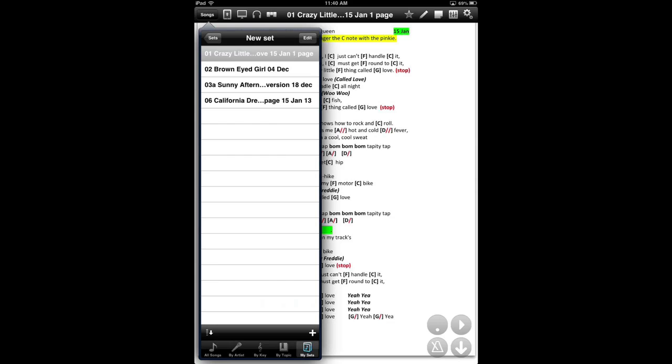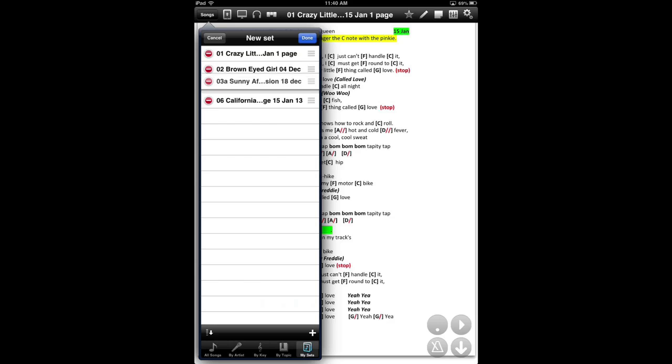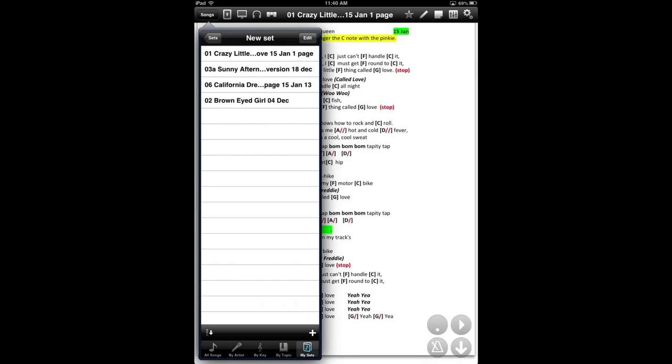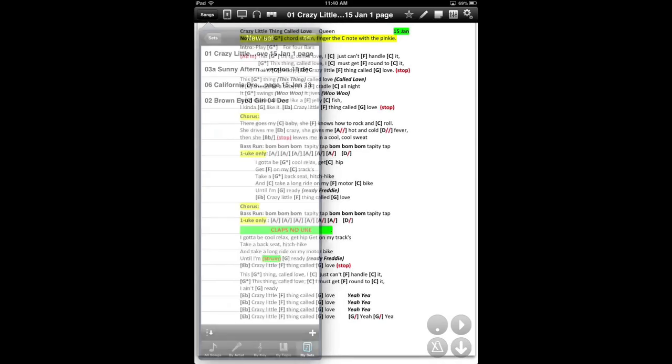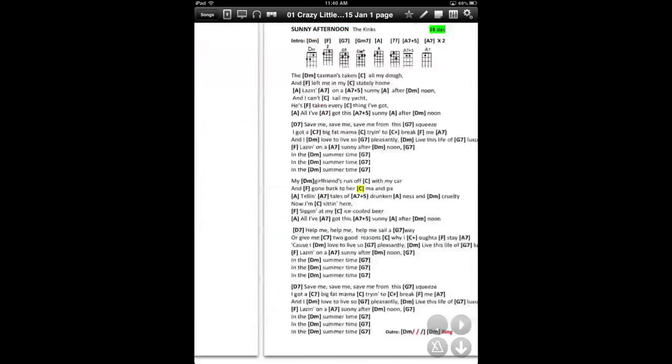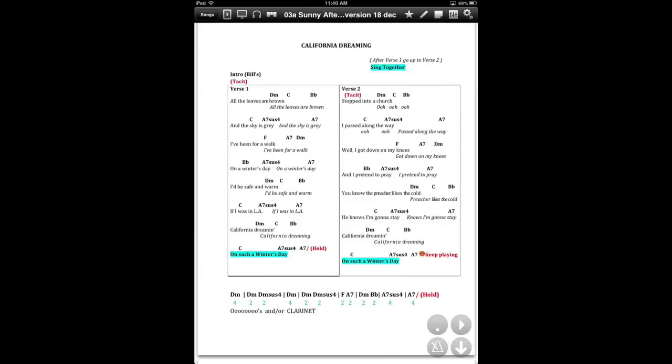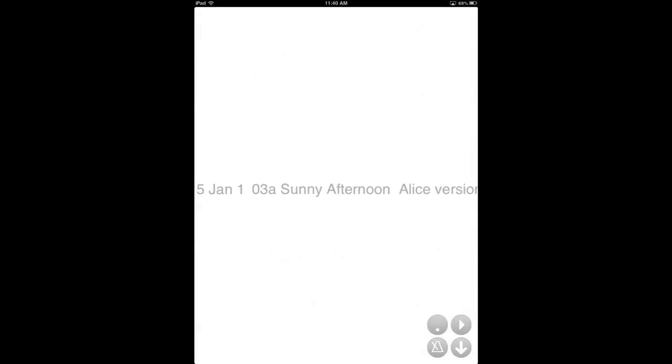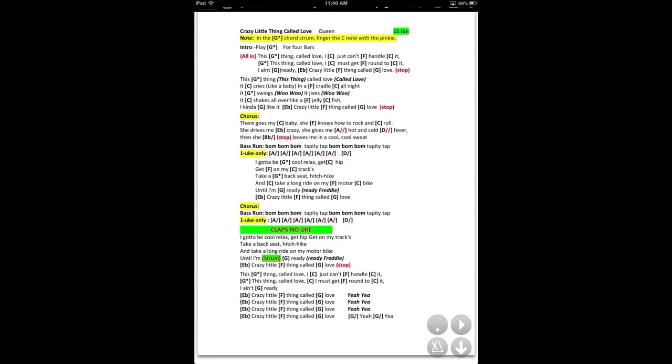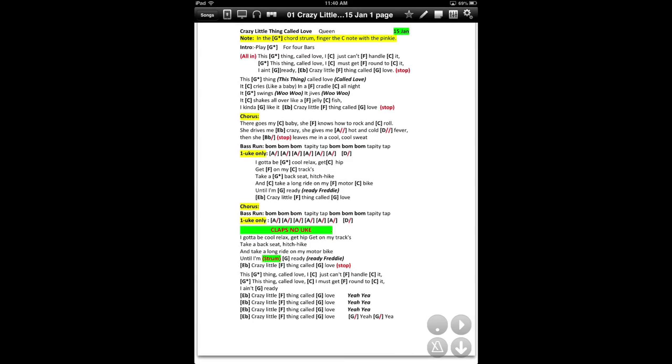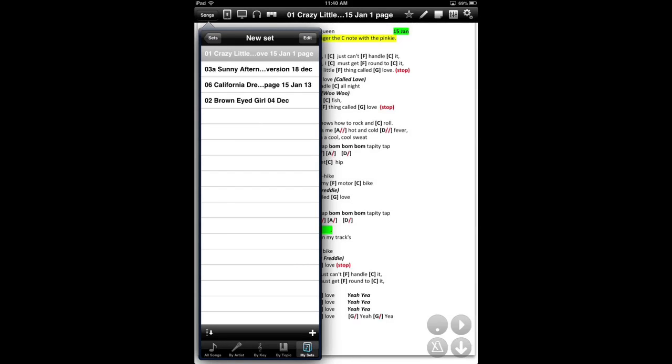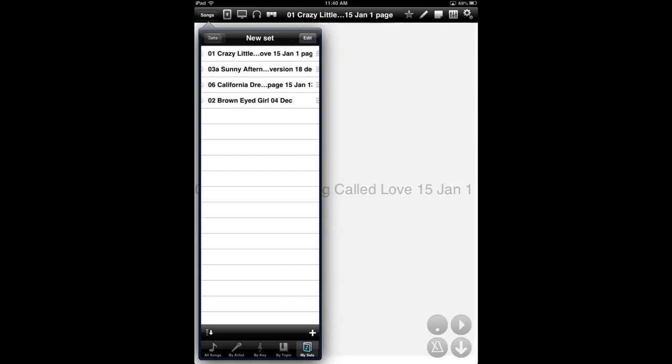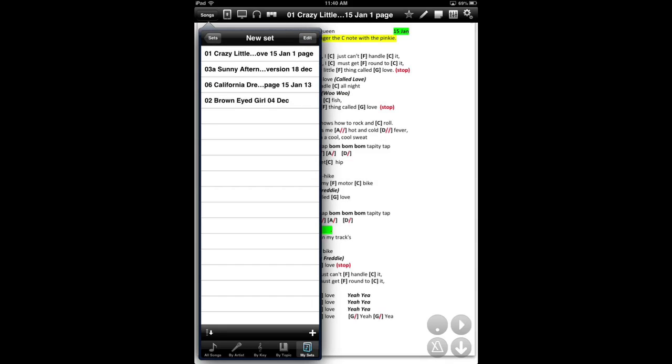It will show you the songs that you've clicked in your set. If they're not in the order you want, you click Edit. Use the little grey bars to move them around. Or hit the Delete button if you've got one you don't want. Then you're done. And there is your set. If they're in the wrong order, go back in. Edit them again. So, that's creating sets.